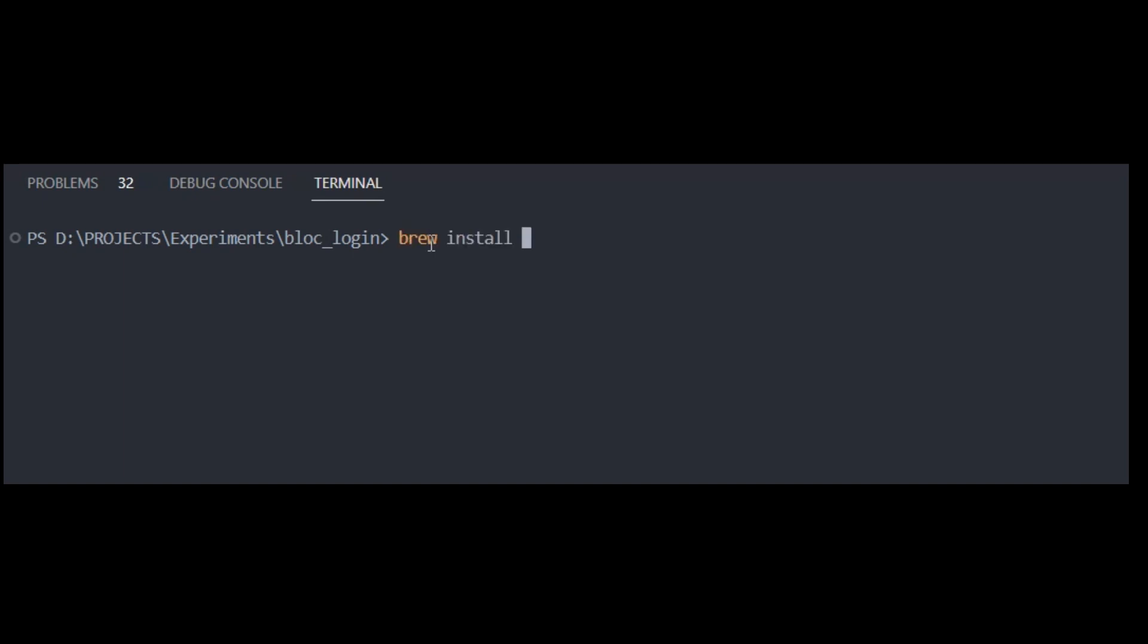First, let's install FlutterGen. There are two methods we can use. If you're on macOS or Linux, you can use Homebrew.